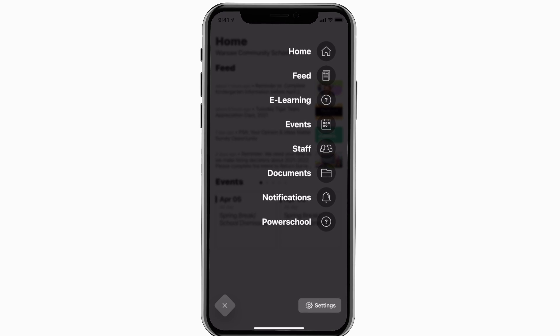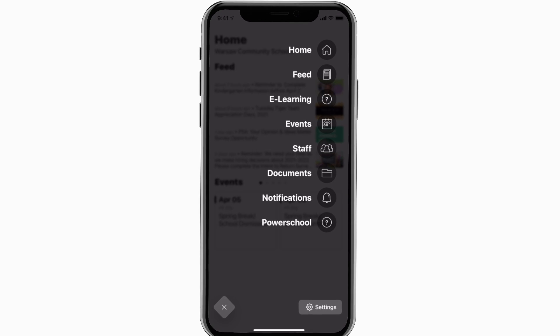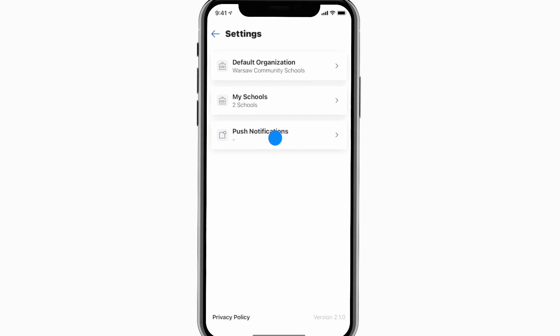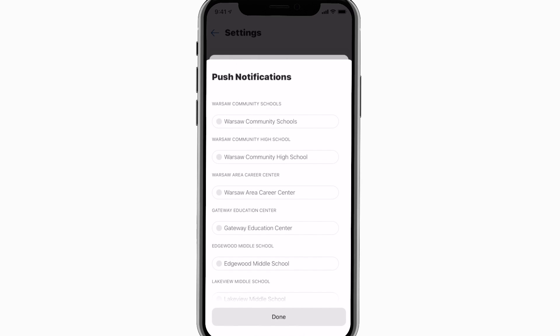To turn on push notifications, tap settings and select turn on notifications.